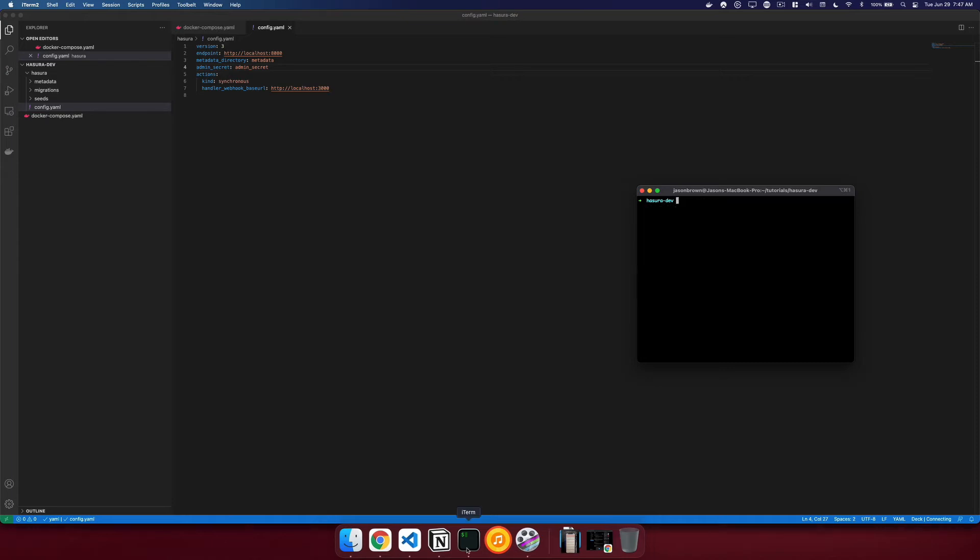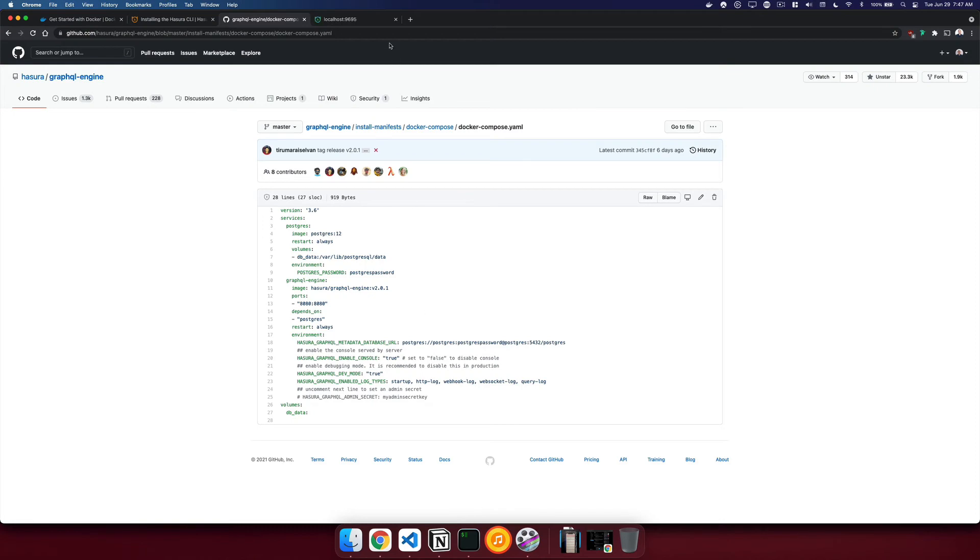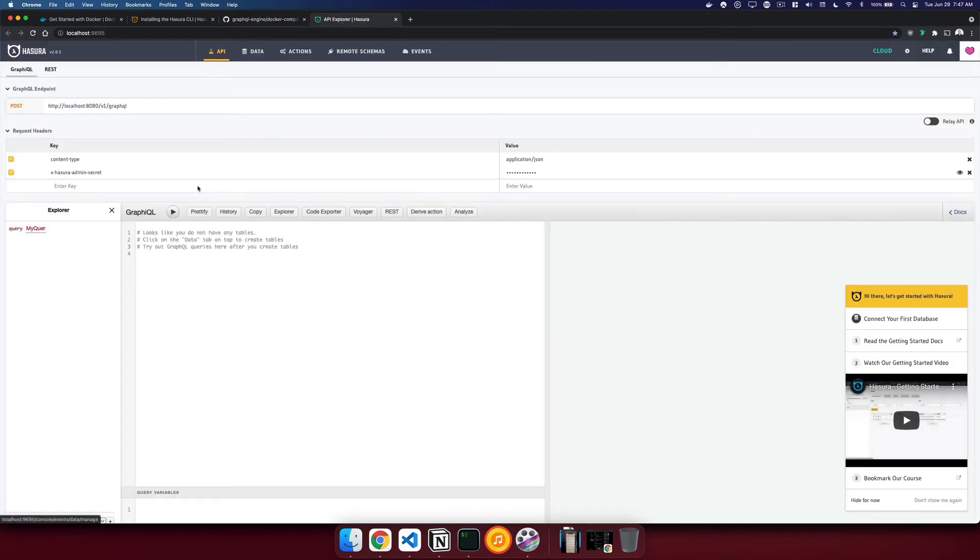To do that, we'll CD into the Hasura directory and we'll just type Hasura console. If we didn't add the admin secret into the config.yaml, we would have to have added admin secret like so. And because of that, we can just omit that and just press Hasura console. And it will spin up the Hasura console. And we are ready to go.